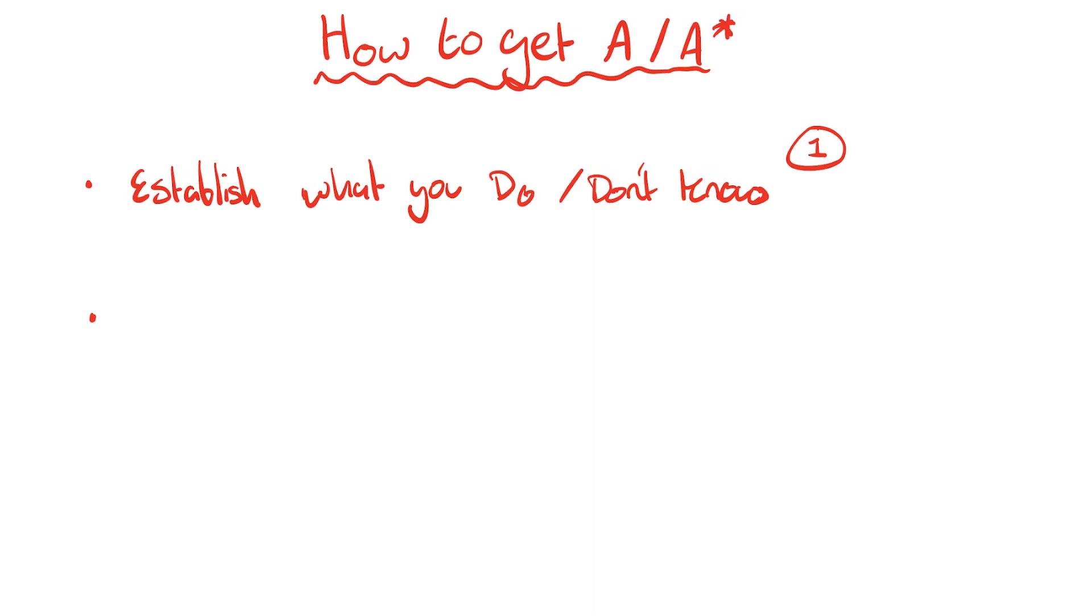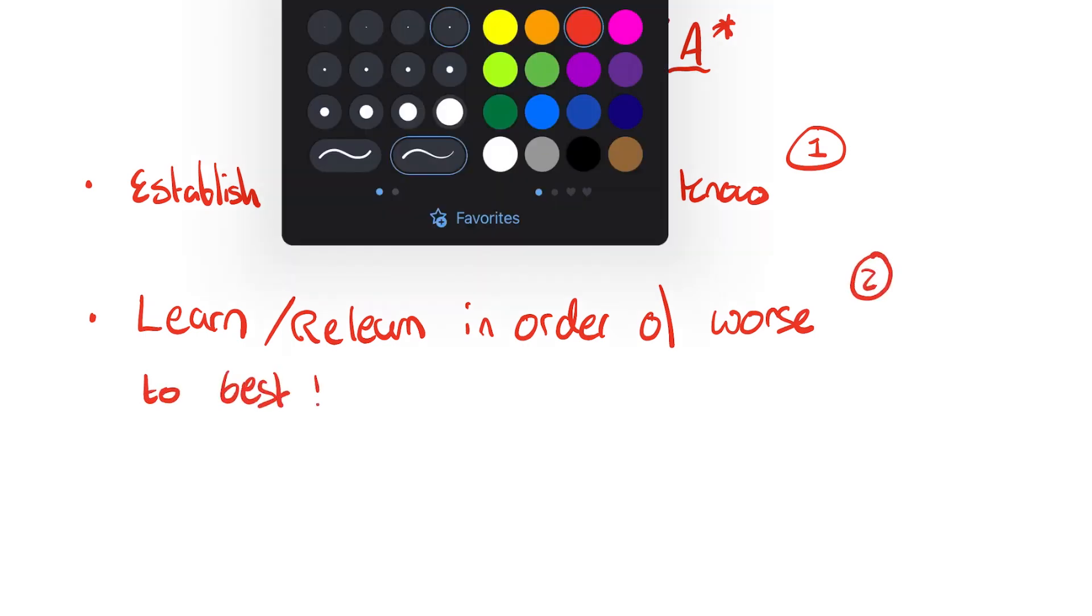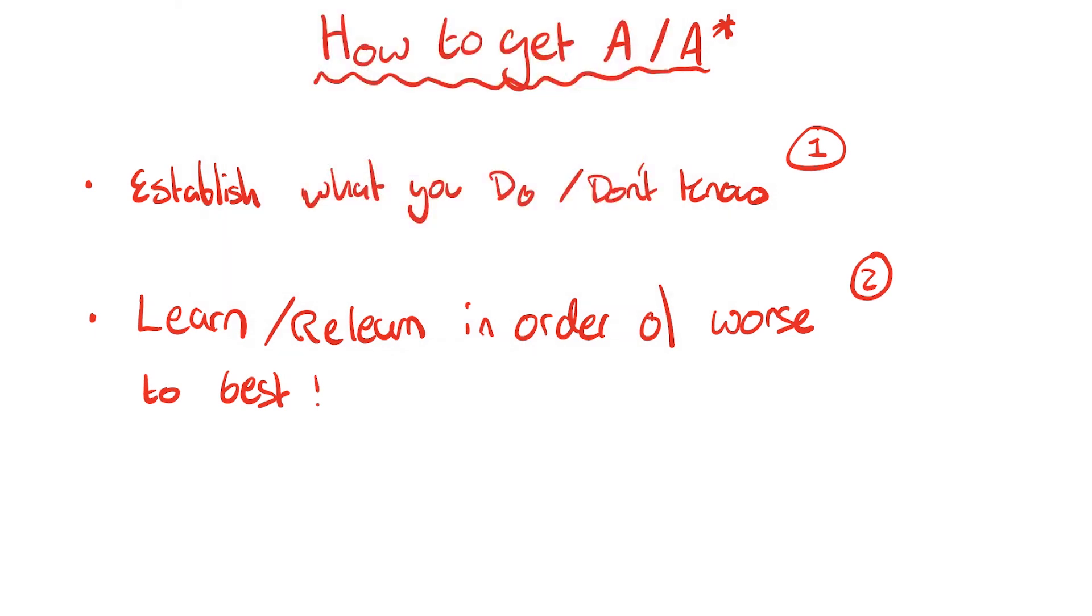We've established what we don't know. So the next thing to do is learn or relearn in order of worst to best. You're probably going to be sitting there going, what the hell do you mean? Learn. Obviously, I'm not going to just leave you like that. I'm going to tell you exactly how you're going to go about this.